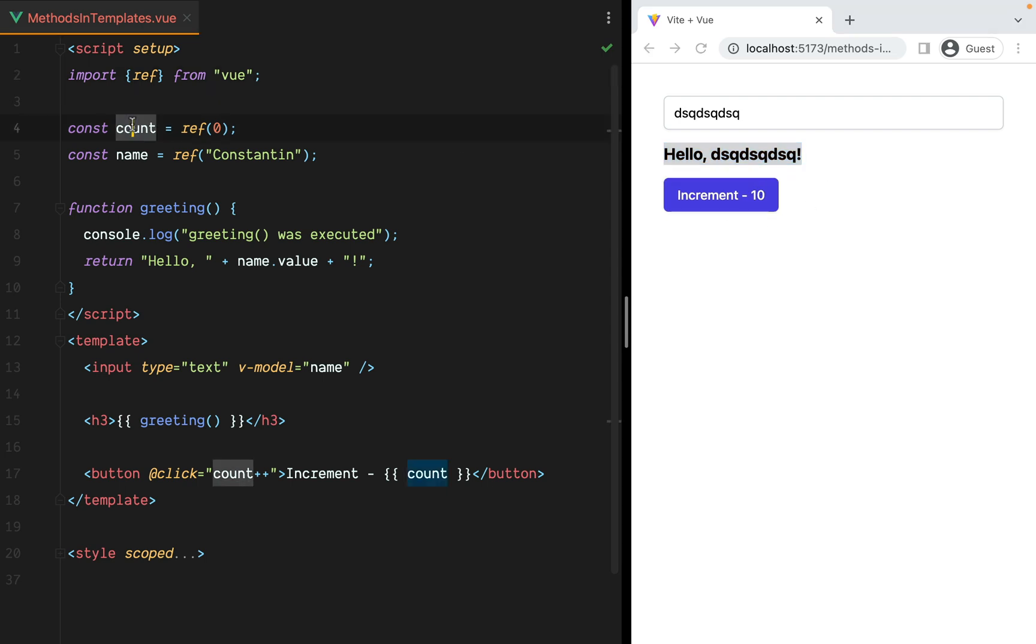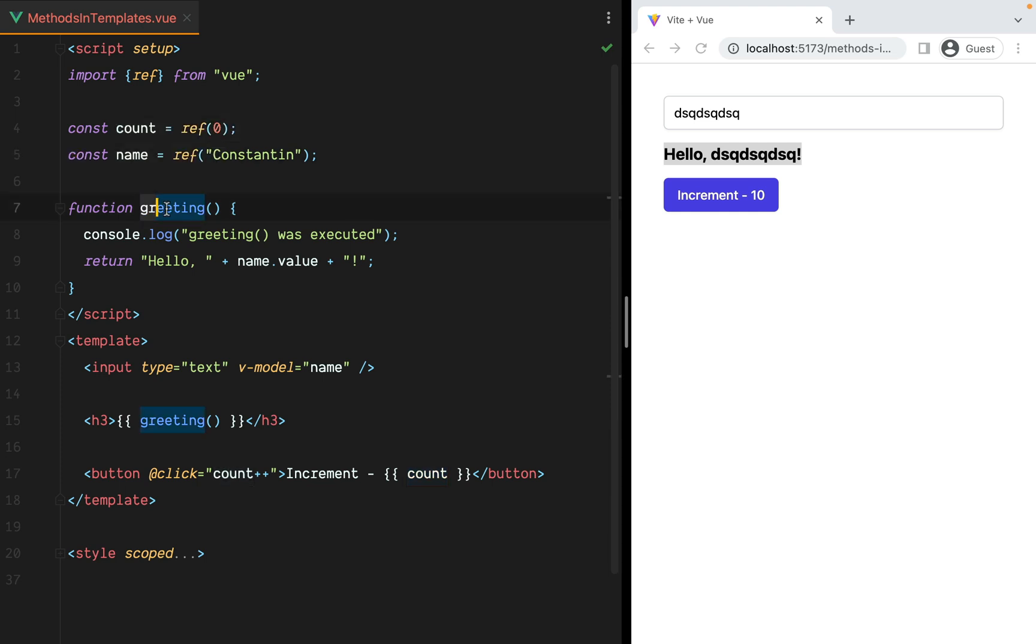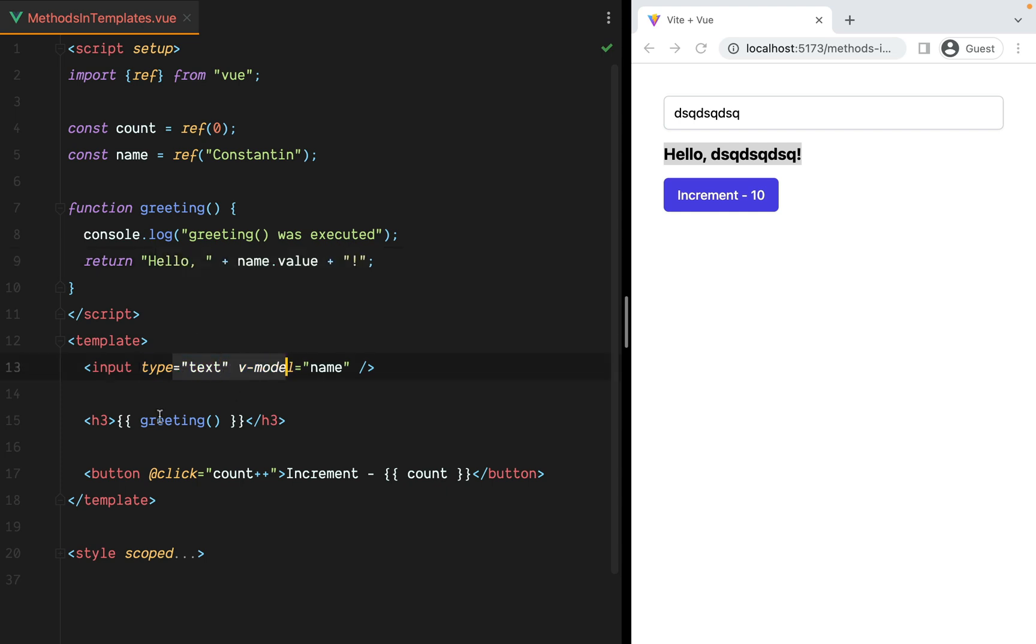If we look at the code, we have a count and name reactive values and a greeting function that logs to the console and returns a new greeting message. Inside the template, we have the input, we're calling the greeting function, and then we have the button that increments count whenever we click on it.